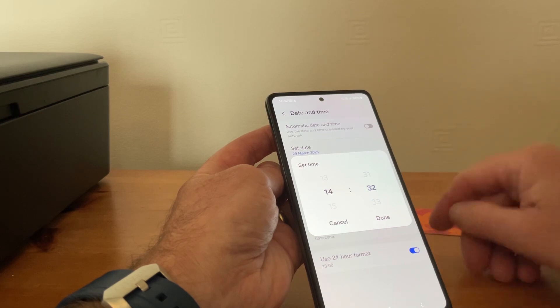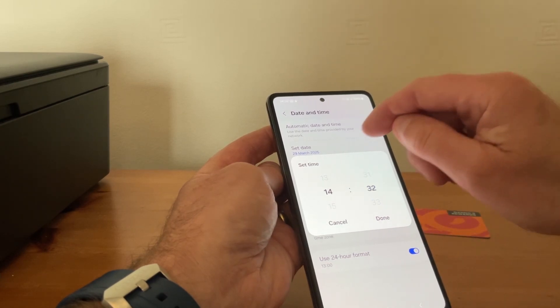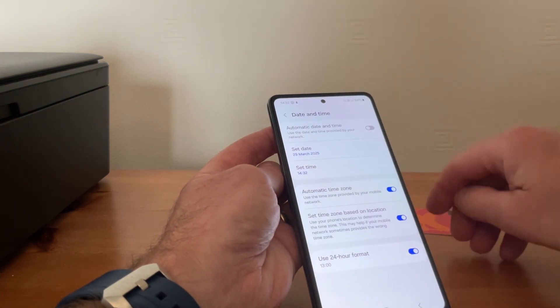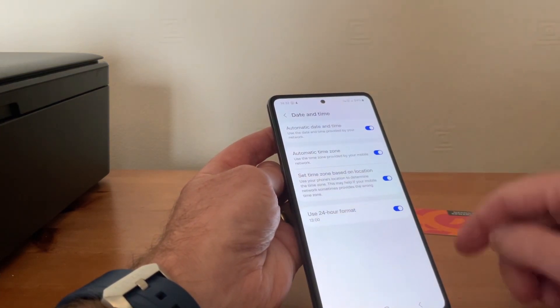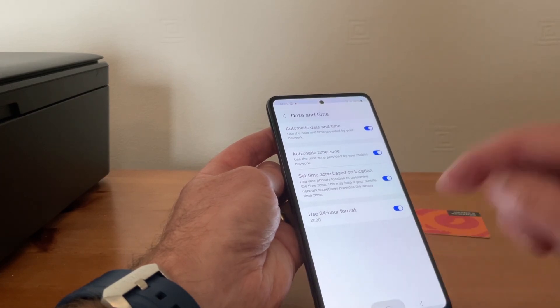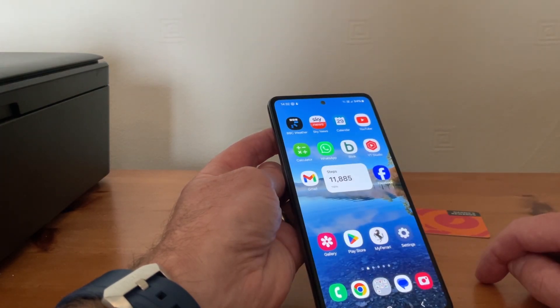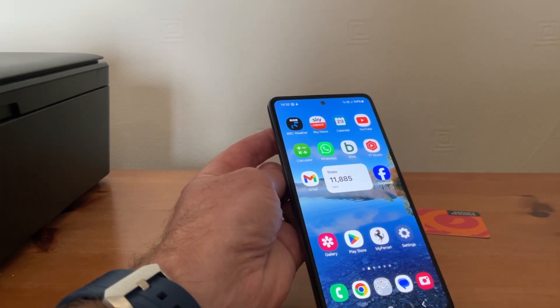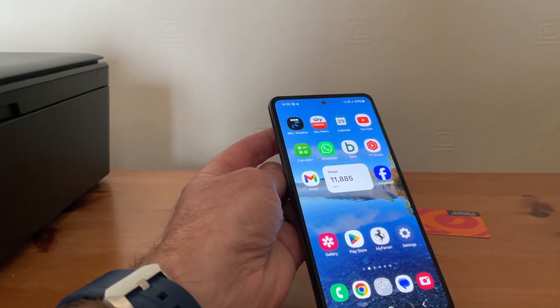But like I say, normally the tab's across and it should do it automatically. So I hope this tip's helped, and if it has, please subscribe to my channel. Thanks now.